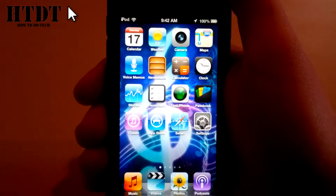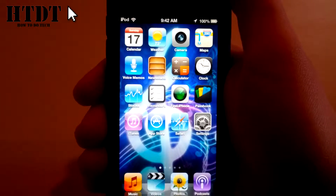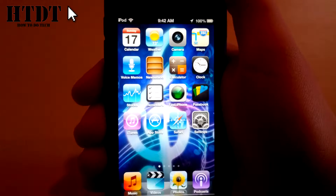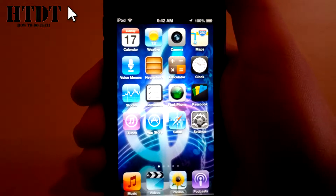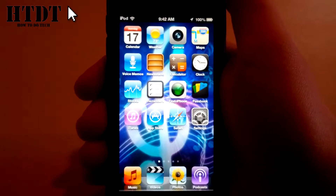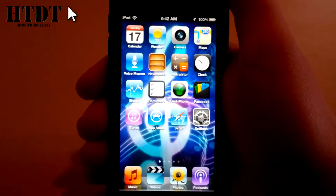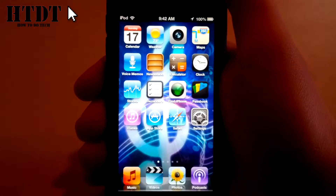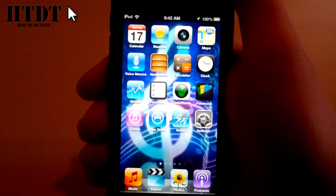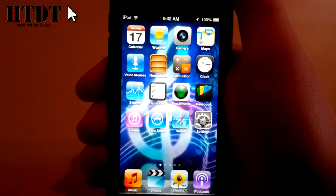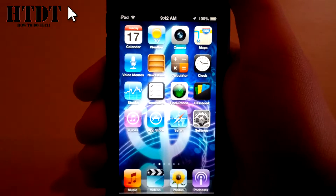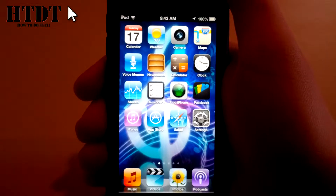Hello, everyone. I am Alex Bivolcik from HowToDoTech.com and I'm going to show you how to download previously purchased apps to your iOS device. This process is basically the same whether you're on an iPod Touch, an iPhone, or an iPad.